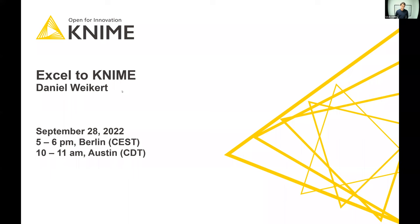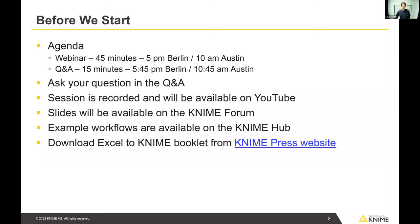So just to orientate you, what can you expect from today's webinar? Daniel will be presenting for about 45 minutes, and then at the end we'll have a chance — about 15 minutes — for a live Q&A. Please do post your questions using the Q&A link at the bottom. I'm joined by two of my colleagues, Lisa and Corey, who will briefly introduce themselves. They will be answering some of the questions in the chat, and at the end Lisa will facilitate a couple of questions to Daniel, who's going to then answer them live.